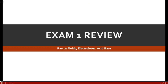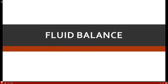This is part two of exam one review for advanced pathophysiology. This section covers fluids, electrolytes, and acid-base balance. Let's move on to fluid balance, which is extremely important.